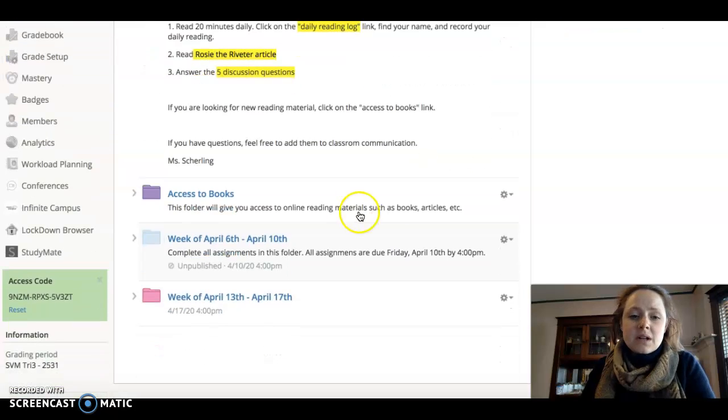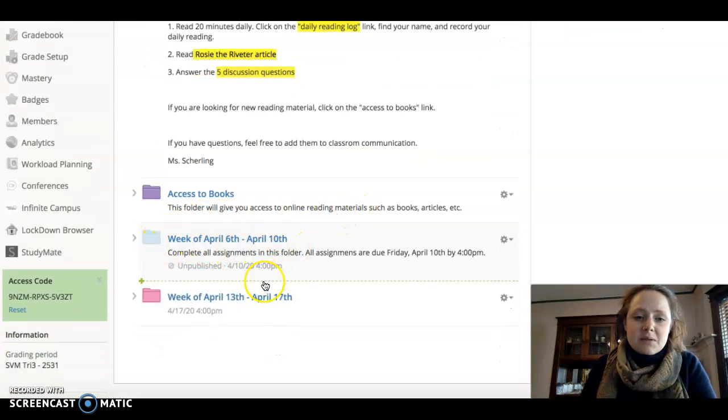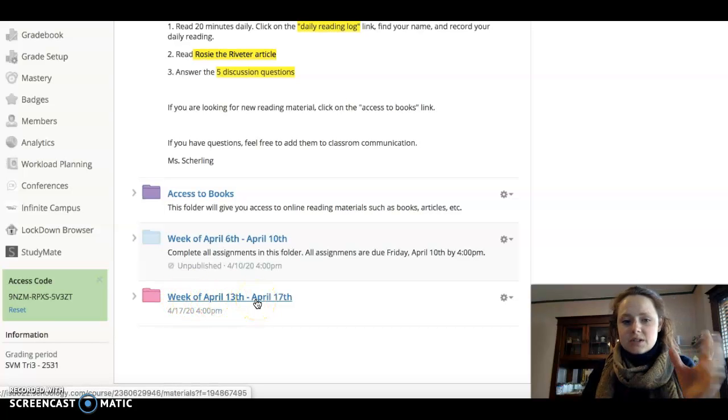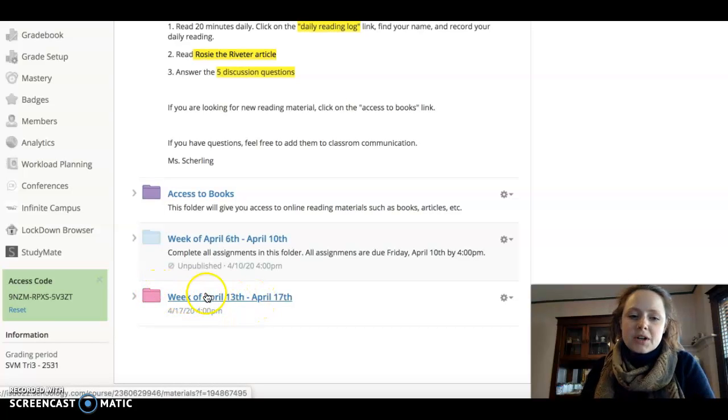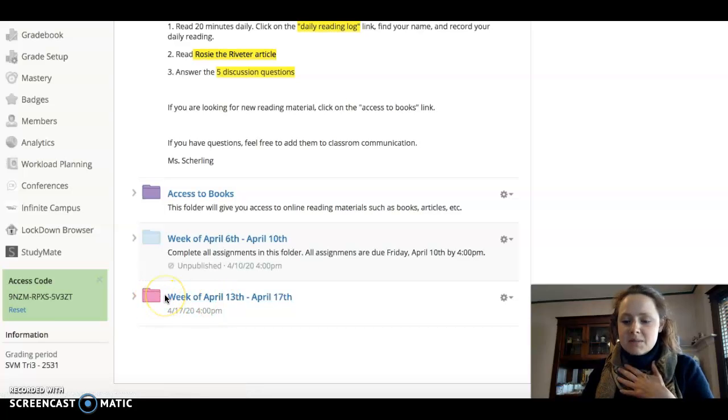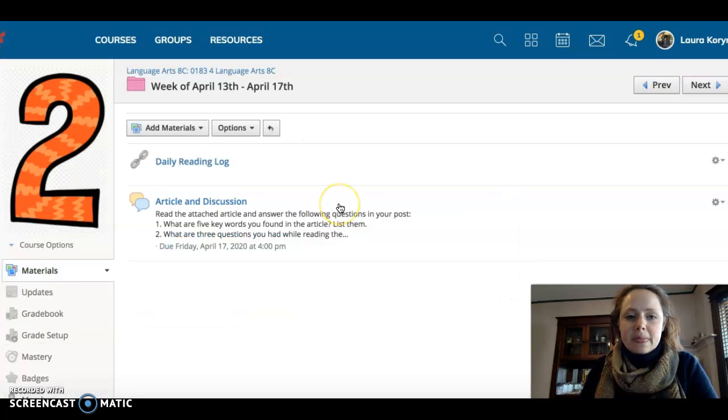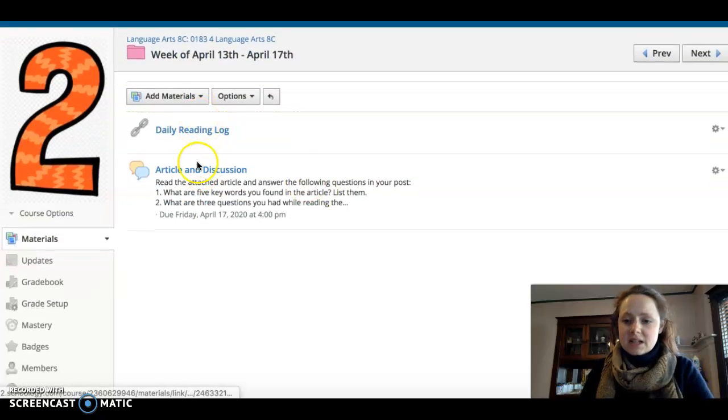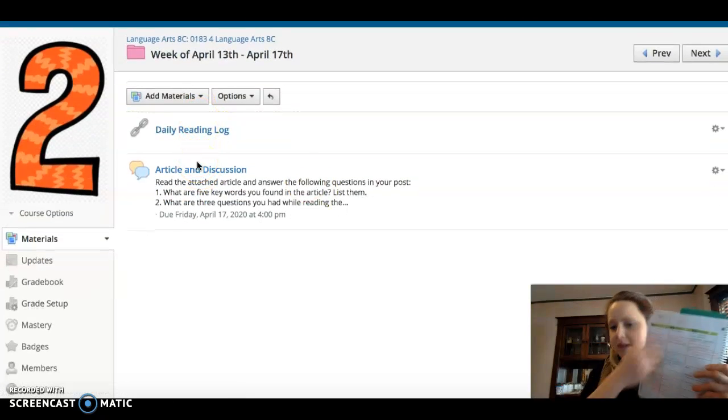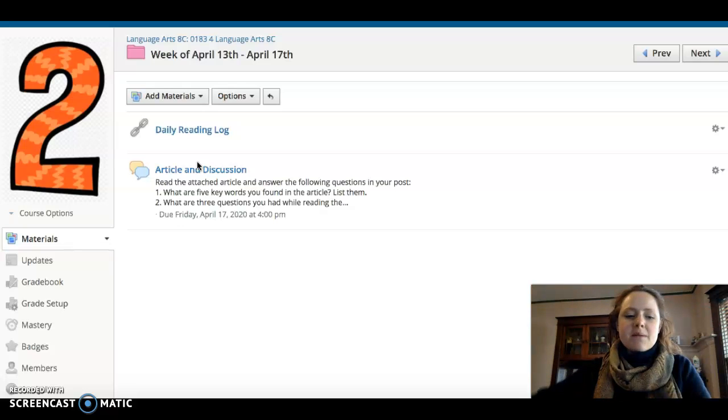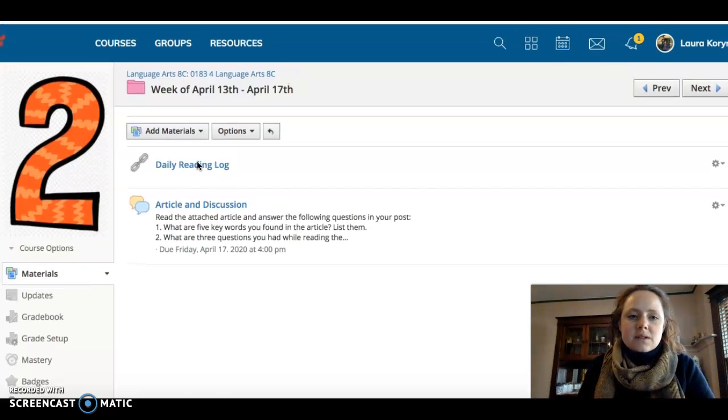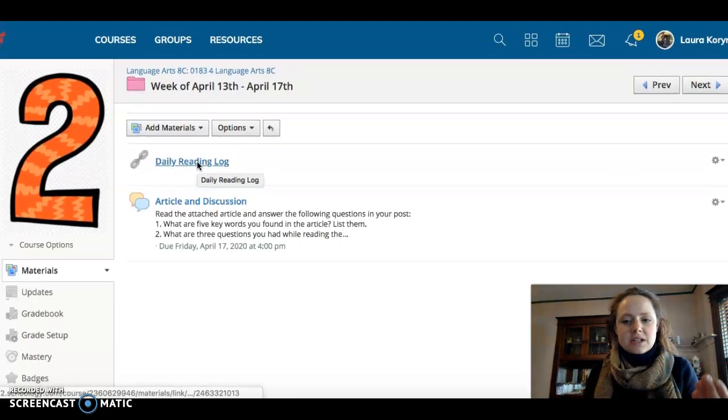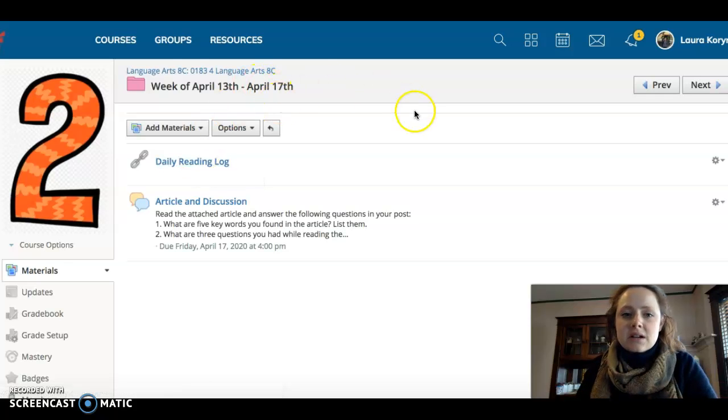I see for Ms. Shirling, she does weeks folders. So this folder is for this whole week. I do the same thing in my class. So I go in here and write down the different things that I need to do, and I'd write that in my planner. Once you get used to how your teacher does it, it'll start to be a little bit easier.